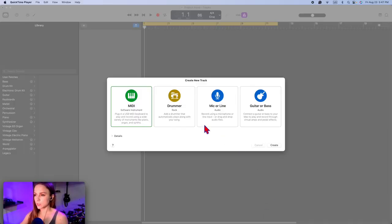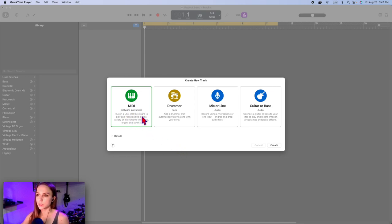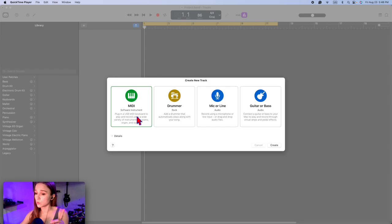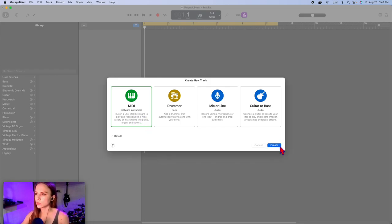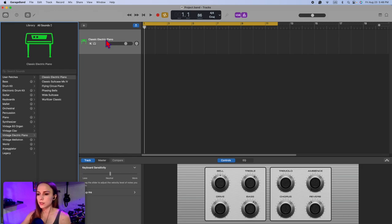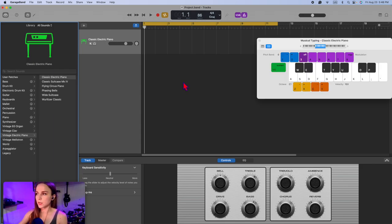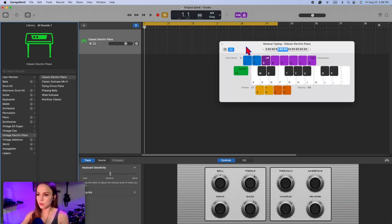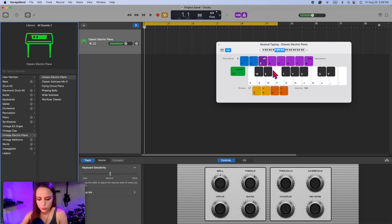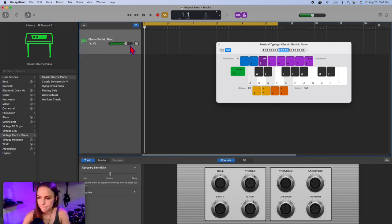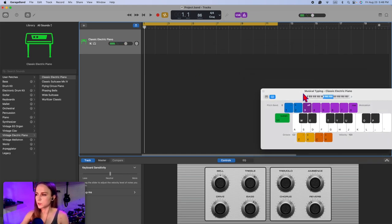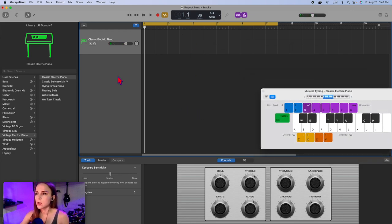Alright, welcome to GarageBand. This is the first screen that you will see when you open it up. I'm working with MIDI today, so if you don't have a MIDI keyboard, don't worry because you can use your computer keyboard. So press create. Classic electric piano is your default. If you don't have a MIDI keyboard, you can press Command-K and transform your regular keyboard into a piano.